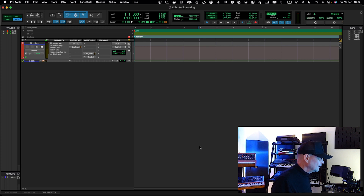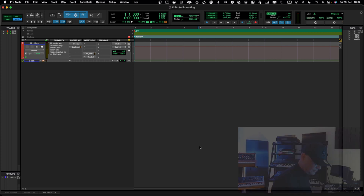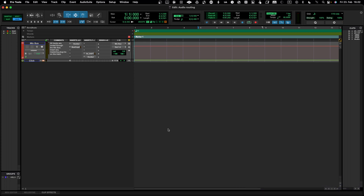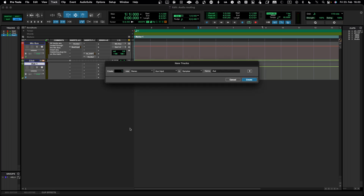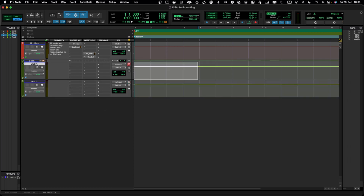Let's start by creating a few auxiliary channels that we can use as effect or return channels — the same way we use them in Ableton Live — to add effects into those. We'll insert two of them.